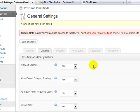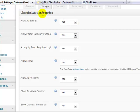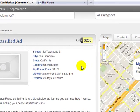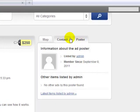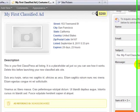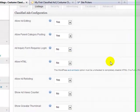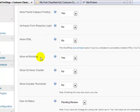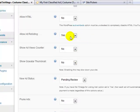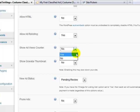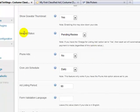If we go under listings, this is where we get into the classified ad configuration. Allow ad editing, I set that to yes. Allow parent ad category posting, yes. Add inquiry form requires login, I leave that to no, that would mean like if somebody is on here and sees your classified ad and they want to contact you or inquire about it, they don't have to actually have an account or be logged in to contact you, so I leave that set to no. Allow HTML in the ad, you can set that to yes if you want. I just leave it as no because it slows down the site a little bit. Allow ad relisting, I leave that at yes. Let people relist if they want. Show ads view counter, this is optional if you want it. I'm going to set it to yes so that people can see the number of views each ad has. Show gravitar thumbnail, I'll set that to yes.